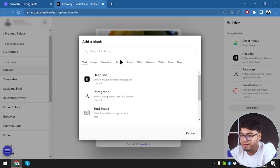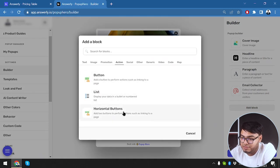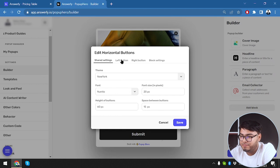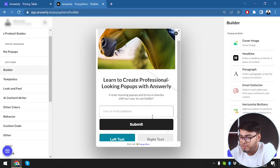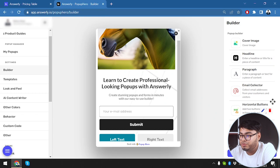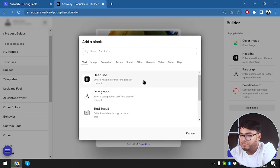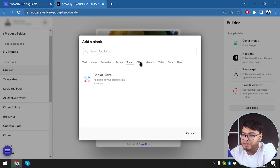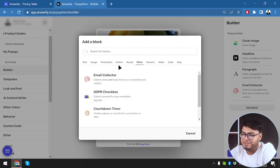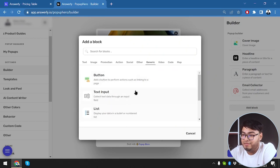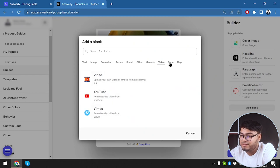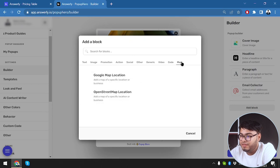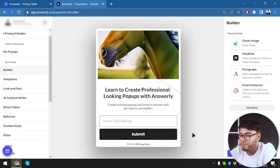We can add a list of horizontal buttons — showing two buttons at the same time. You can also add socials, social media links, email collector, countdown timer, and button. We also have video embeds including YouTube, code blocks (HTML, iFrame), Google Map, and integrations. That's pretty cool.